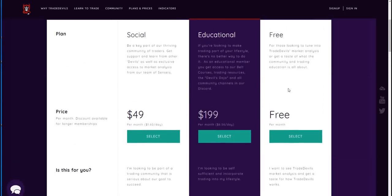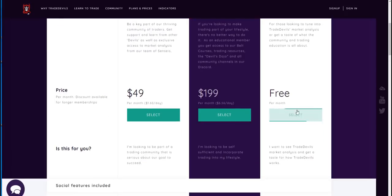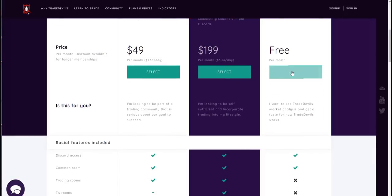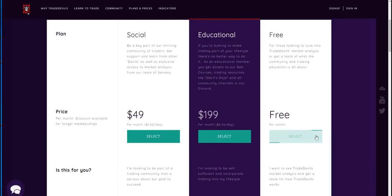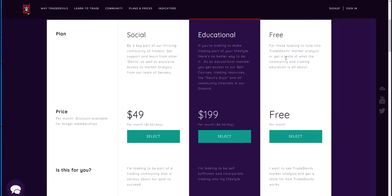Now if you do join us as a free member, I remind you there's no commitment, no credit card, no funny business going on. This will simply get you into our Discord. You'll click the link and it'll walk you through the process where you'll get a link that drops you into our Discord where we'll meet you. You'll have limited access as a free member, but you will have some access.